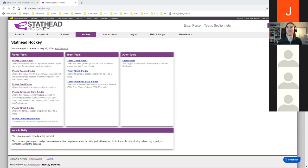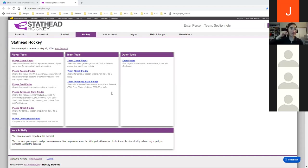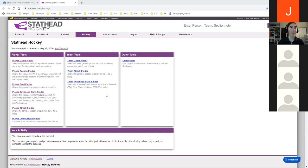This is the StatHead Hockey homepage at stathead.com/hockey — this is where you'll find all the different search tools available for hockey. We call these tools 'finders' because essentially what you're doing is finding the answer to a question. Each of the different tools searches through a different section of our database — whether it's games, seasons, the draft, or the advanced stats. Game finders search through game-level data and box scores; season finders search through season-level data. It's pretty self-explanatory what the tools are.